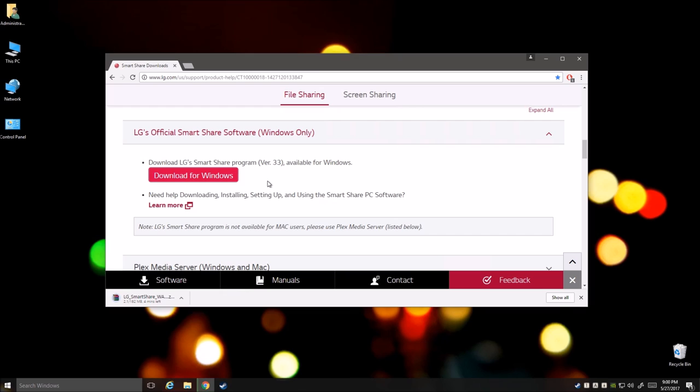And this also works on laptops so don't worry if you have a laptop you can use this easily. So now we wait for the program to download.